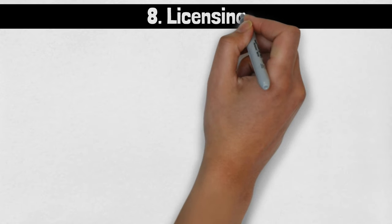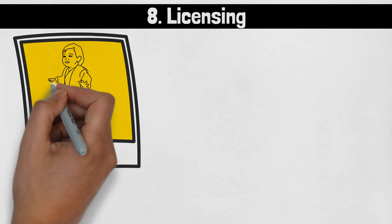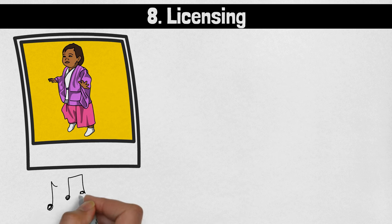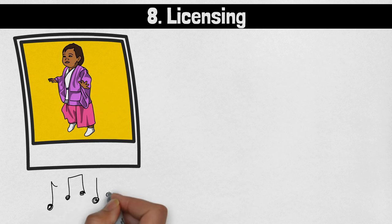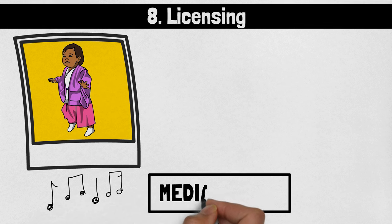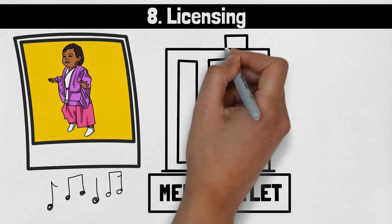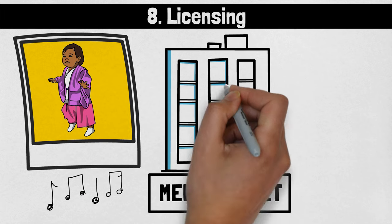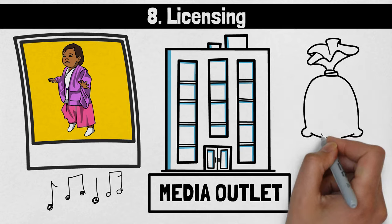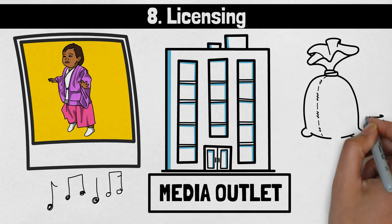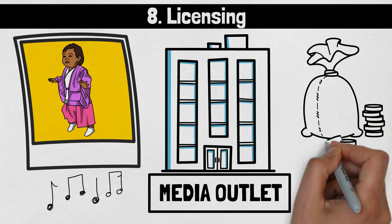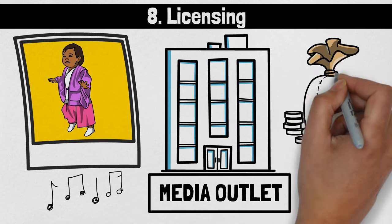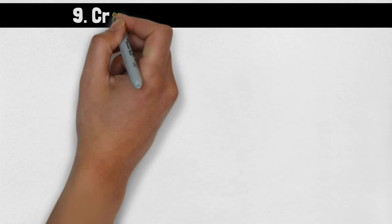Number 8: Licensing. License your content, such as images, videos, or music, to businesses or media outlets for use in their marketing materials or publications. This strategy allows you to monetize your creative assets without actively promoting them, generating passive income from your existing work.